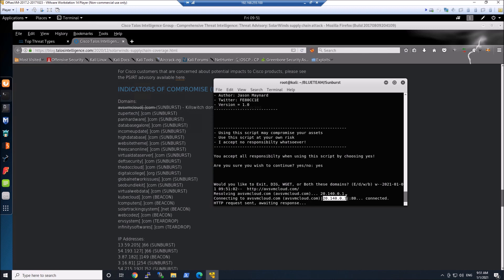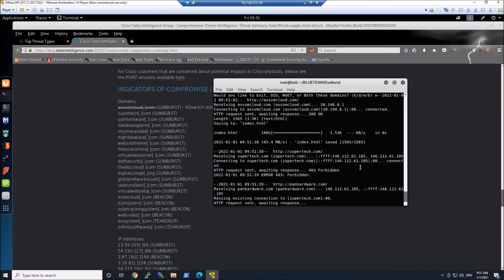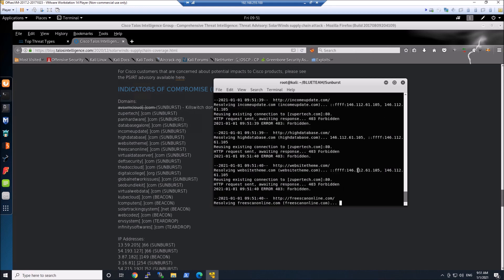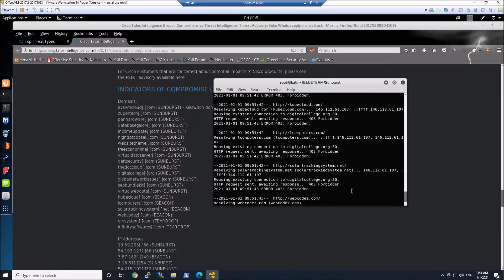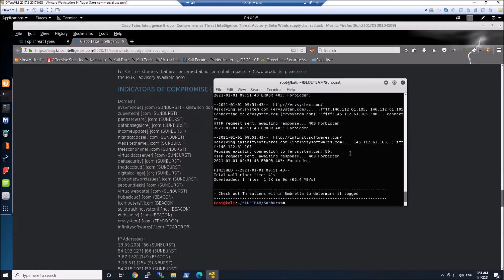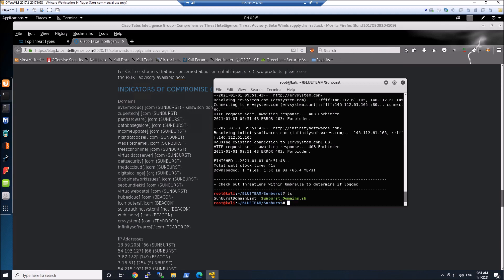Now, running the WGET, this first domain here you can see resolves to an IP address that is accessible. That's the kill switch that Microsoft went ahead and registered. What that does is essentially make the campaign or malware ineffective — it shuts it down, which is great. So we've done the WGET and again see the IP address we're familiar with around blocked page.